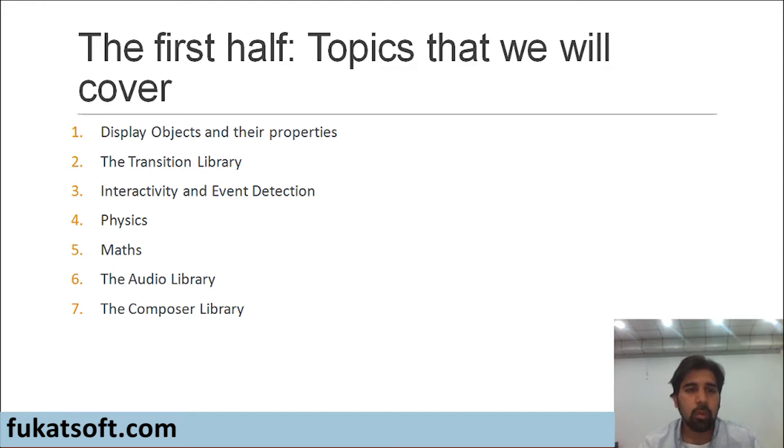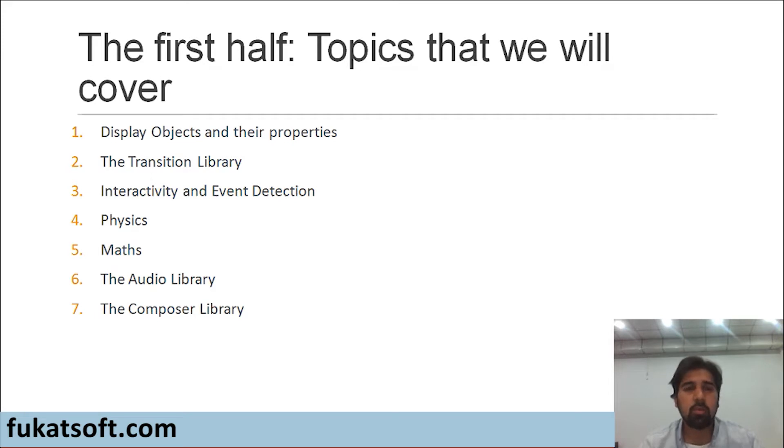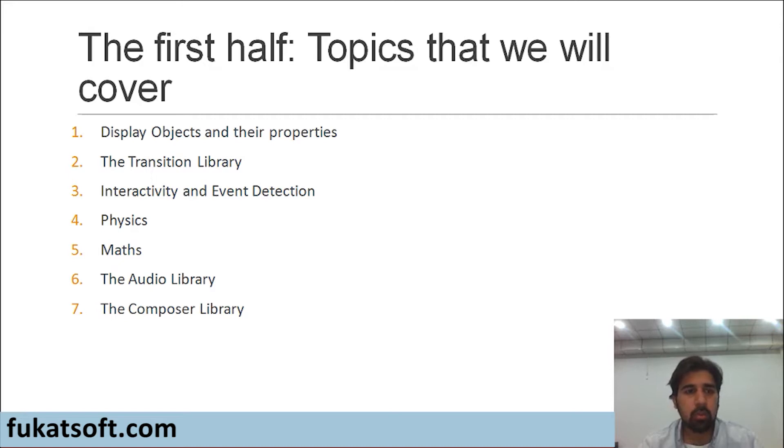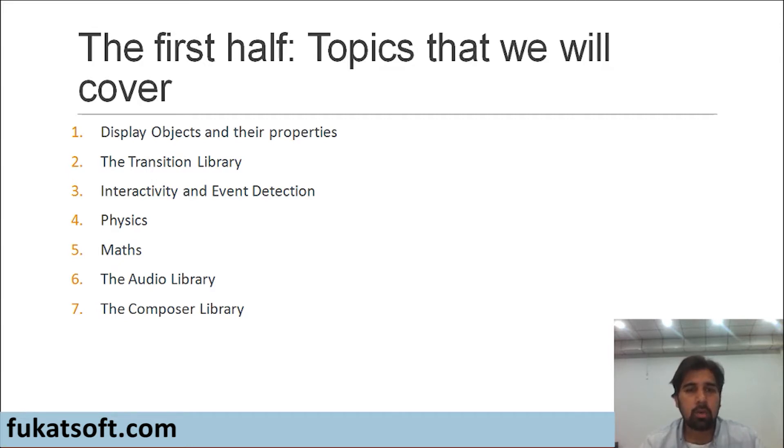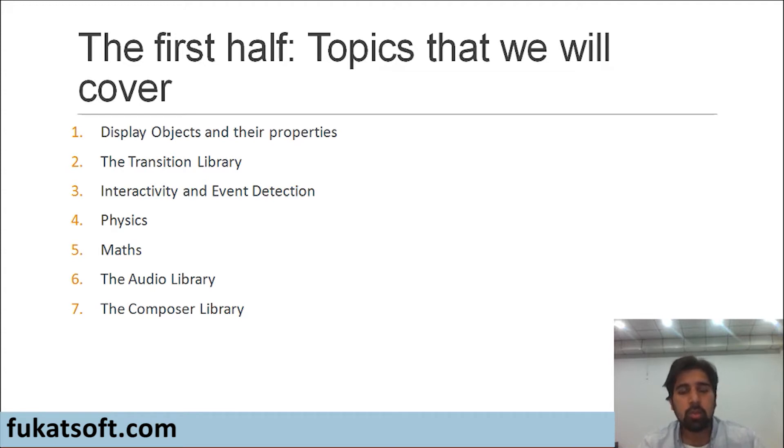Then we will move to the transition library in Corona. The transition library teaches us how to move things around on our screen. Once we have done that, we will move towards topic three which will be interactivity and event detection. How to interact with the objects on our screen and how do we detect different events going on.